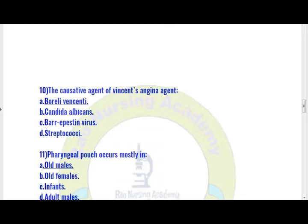Let us move to question number 11. The pharyngeal pouch occurs mostly in: option A) old males, option B) adult males, option C) infants, option D) adult males. Option A is the right answer — pharyngeal pouch mostly occurs in old males.